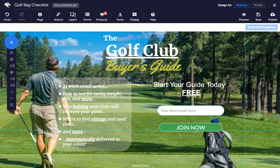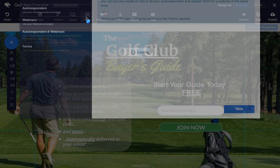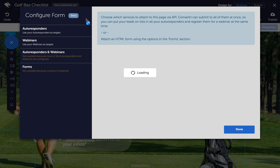Next, click on Forms in the top toolbar and choose the autoresponder list you want your prospects added to. You can add them to both an email autoresponder and a webinar list at the same time.